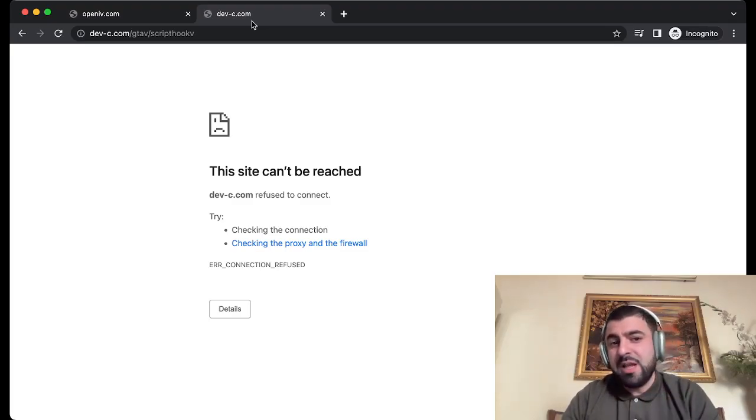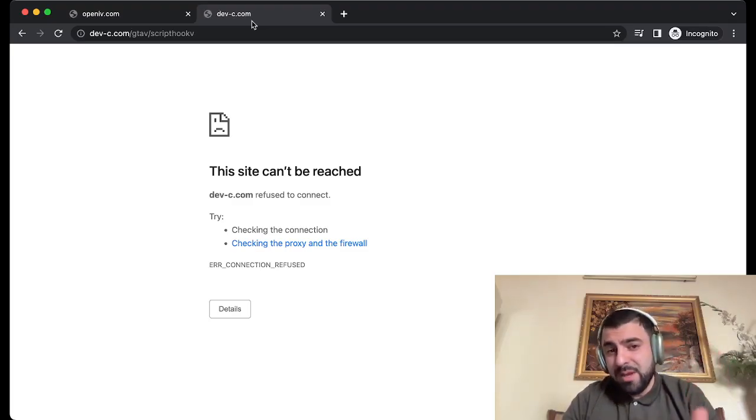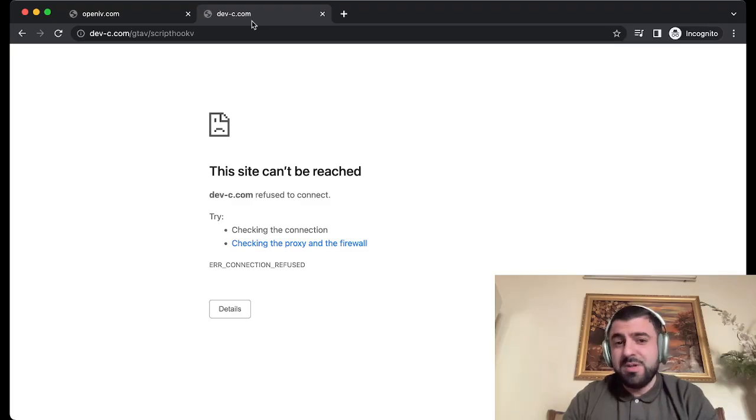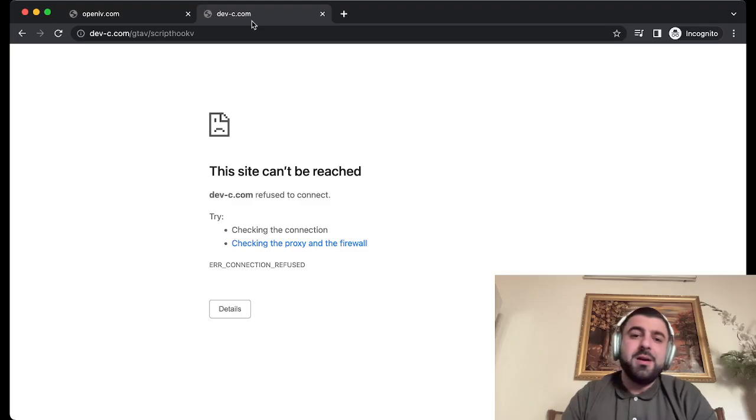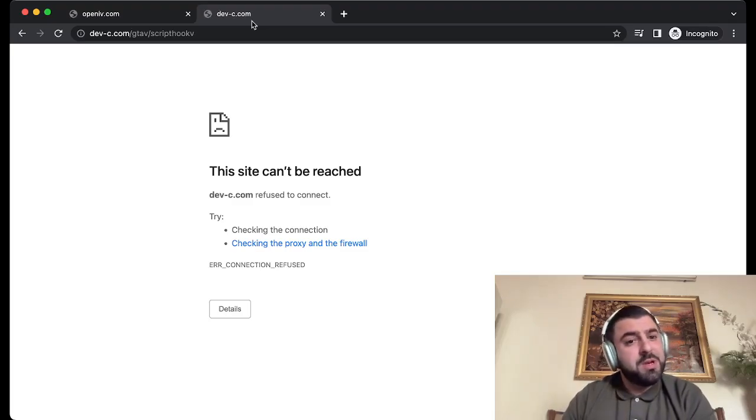If you have Grand Theft Auto and you would like to install some plugins or LSPDFR or anything else, then you need Script Hook V and you need Open IV. This tutorial will be fully based on the Script Hook V part.